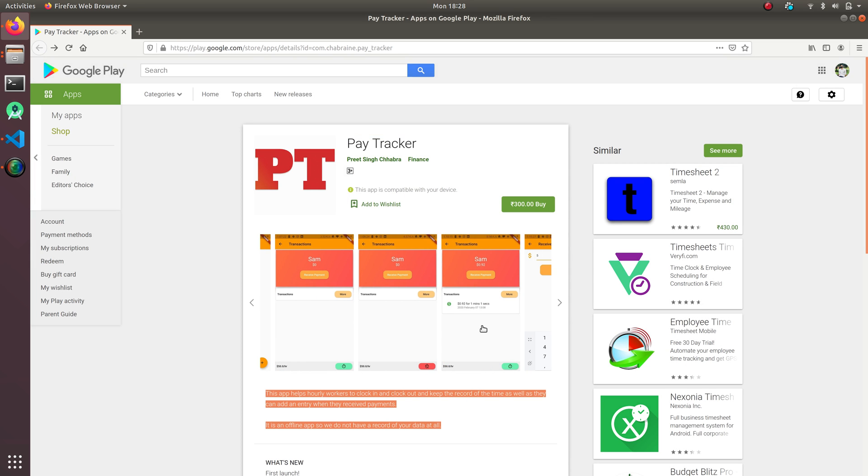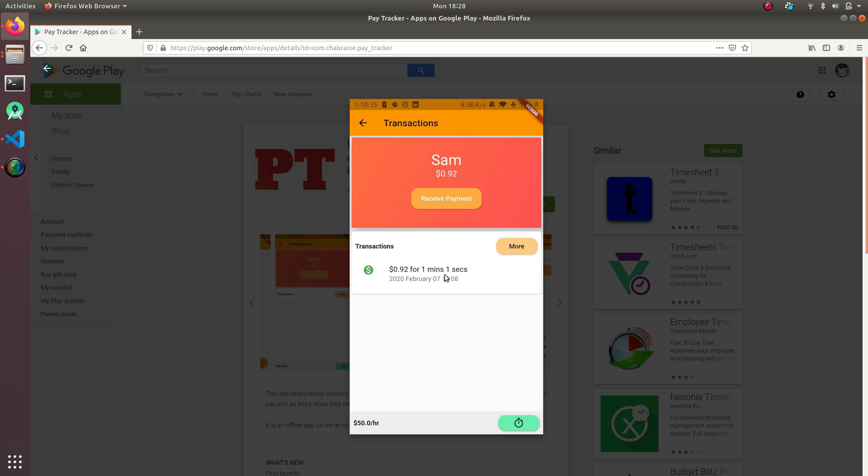So once I clock out, it's going to give me the amount. Like for one minute, one second, he has to pay me $0.92 or whatever currency you are in.